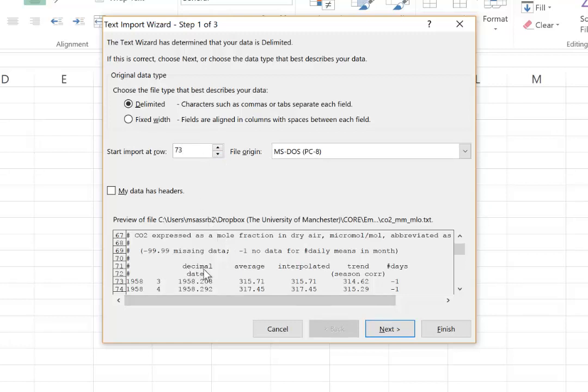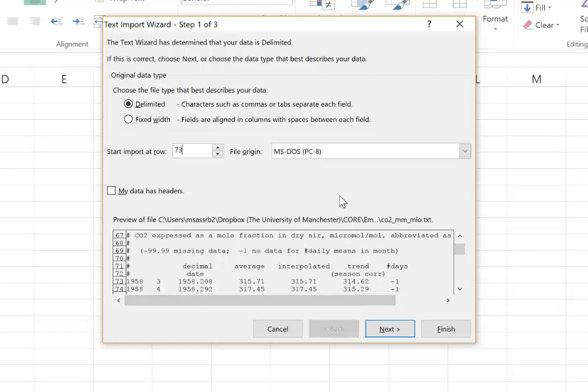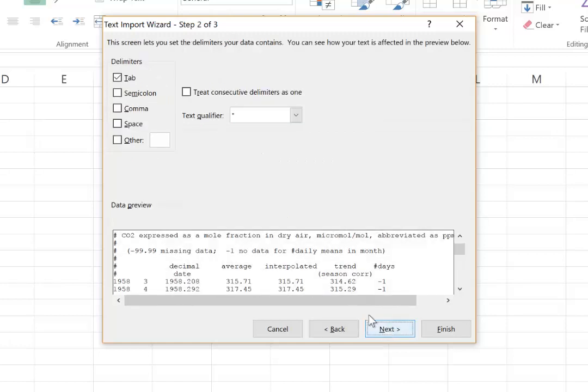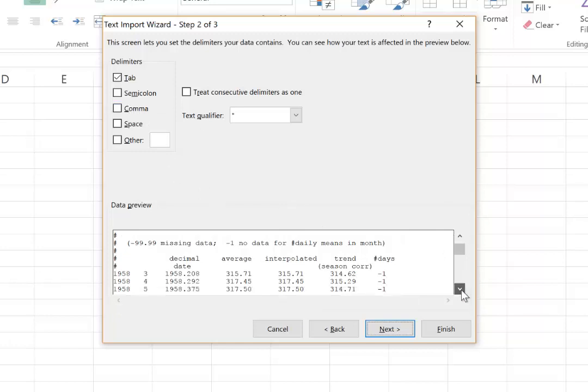You can see the titles are unfortunately over two rows. So that will be a little bit of an issue. And we will have to import the titles or enter the titles afterwards manually. So you say next and then you're being asked how to separate the columns.